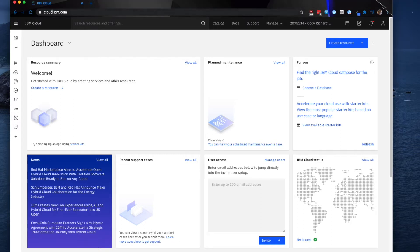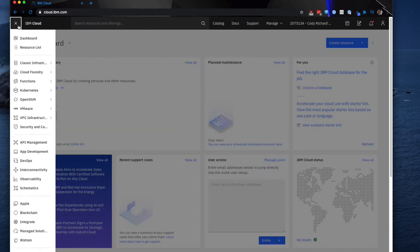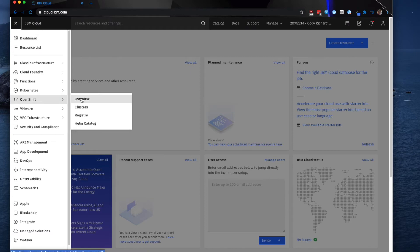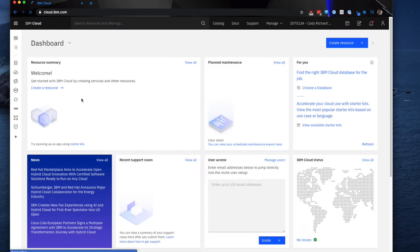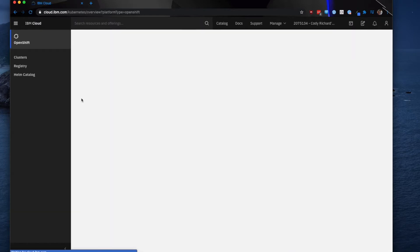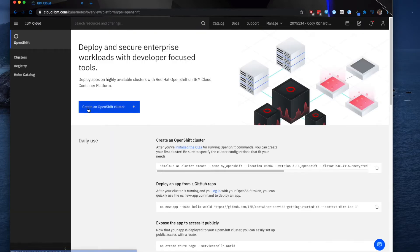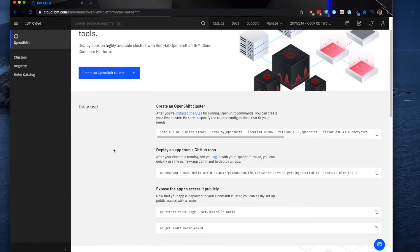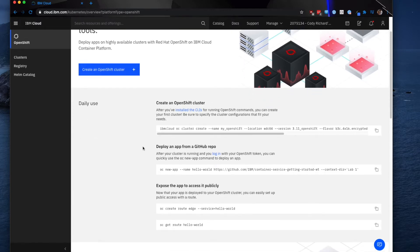The first thing that we're going to do is log in to our cloud.ibm.com dashboard. As you can see here, this is my IBM Cloud dashboard. We're going to navigate over to this hamburger menu, select OpenShift, go to overview, and click create an OpenShift cluster.